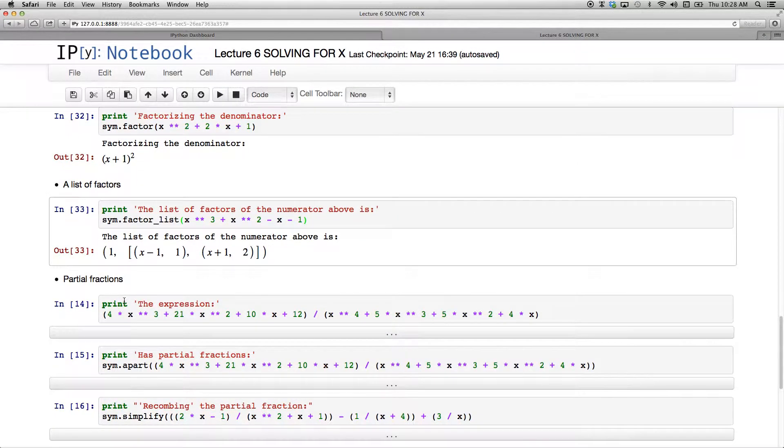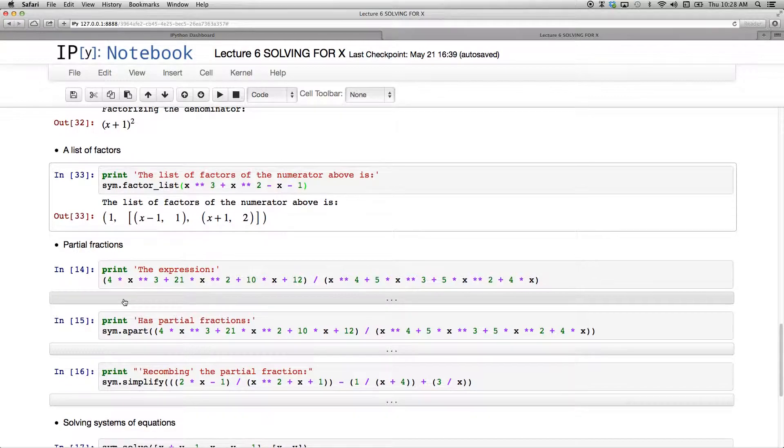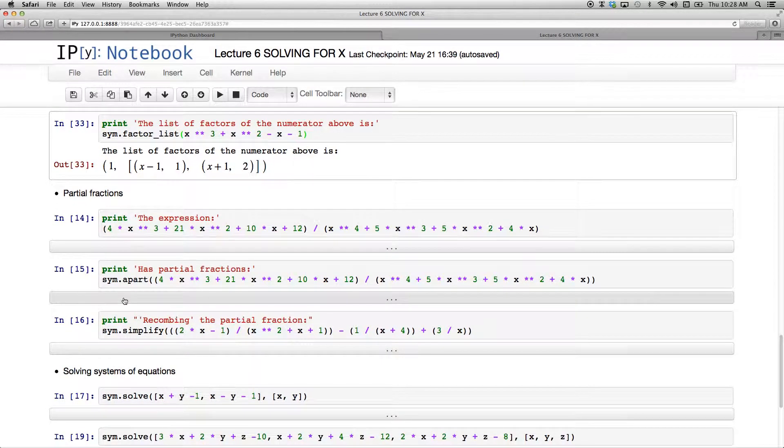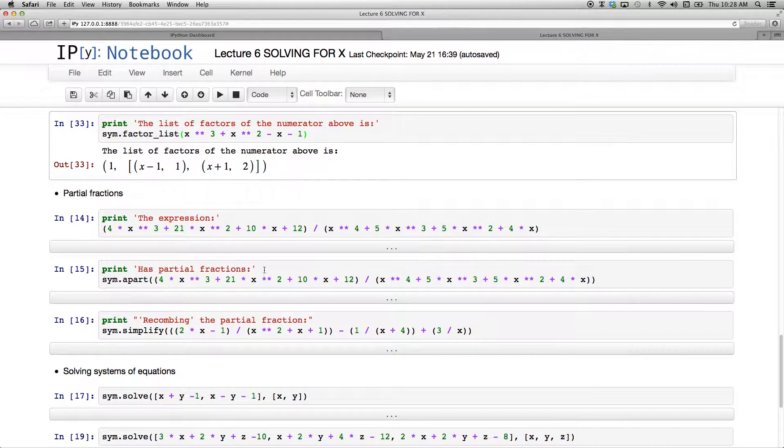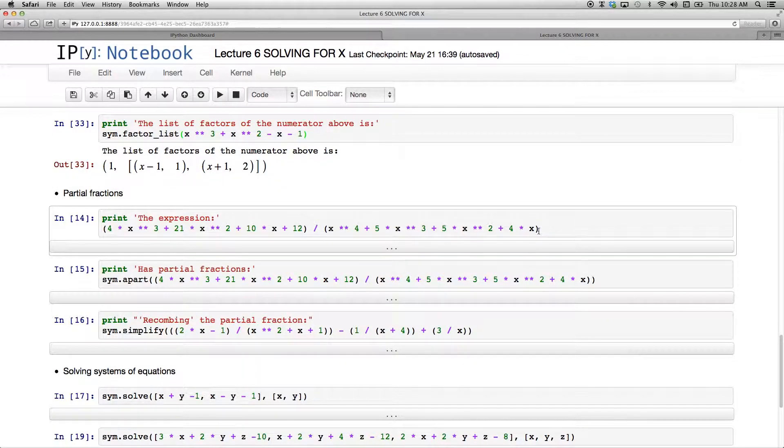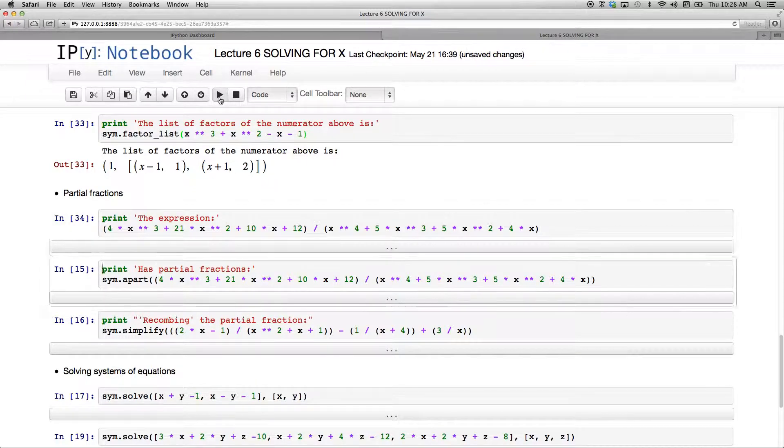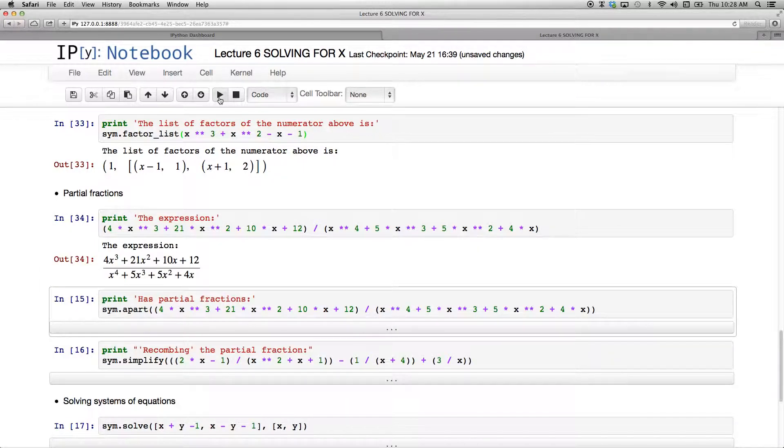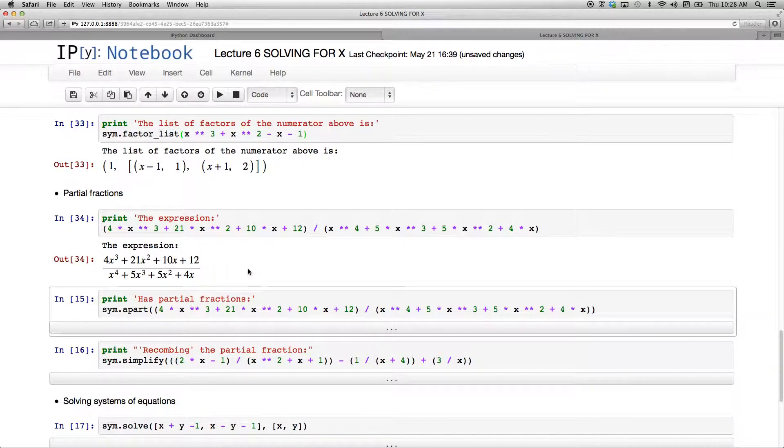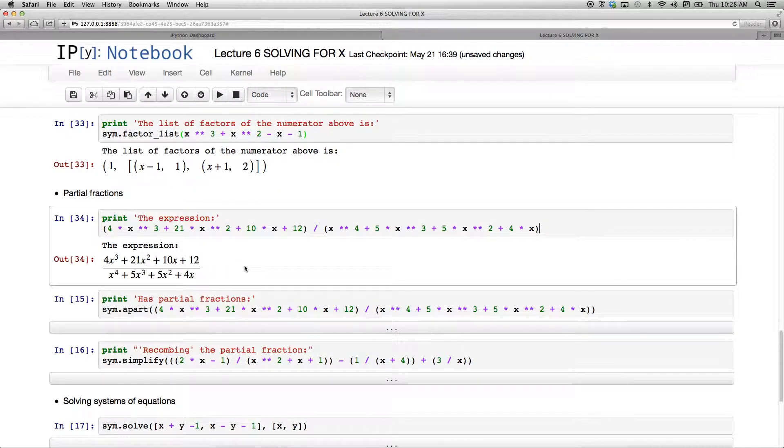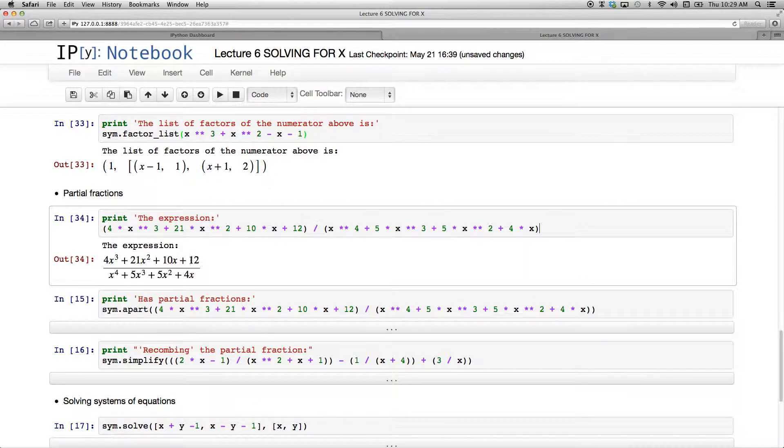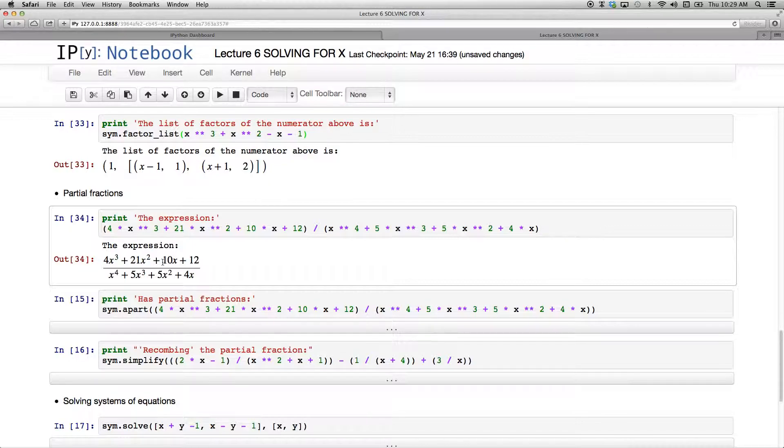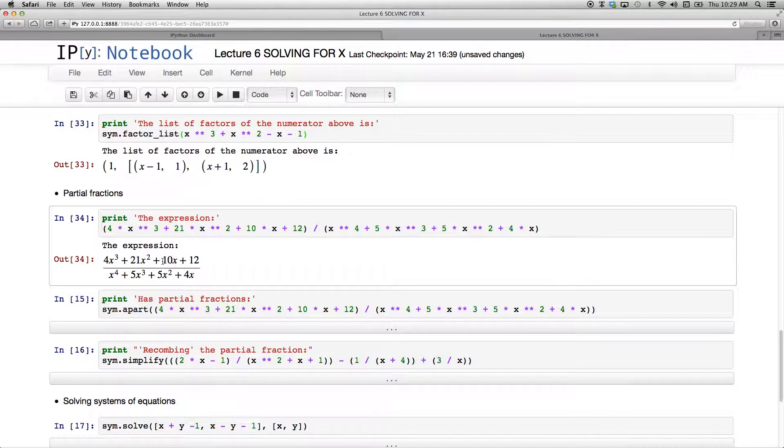Now for one of the beauties of Sympy, and that's just relieving the pain of doing partial fractions. Always a pain. Takes a while to do. Easy to make tiny little mistakes when you do it on paper. And it's not to say that you should not have the skill to do any of these things on paper, but just to check your results. Or in the real world, just to get the quick and dirty answer. I have this huge expression that I want the partial fractions of. 4x cubed plus 21x squared plus 10x plus 12 over x to the power of 4 plus 5x cubed plus 5x squared plus 4x.